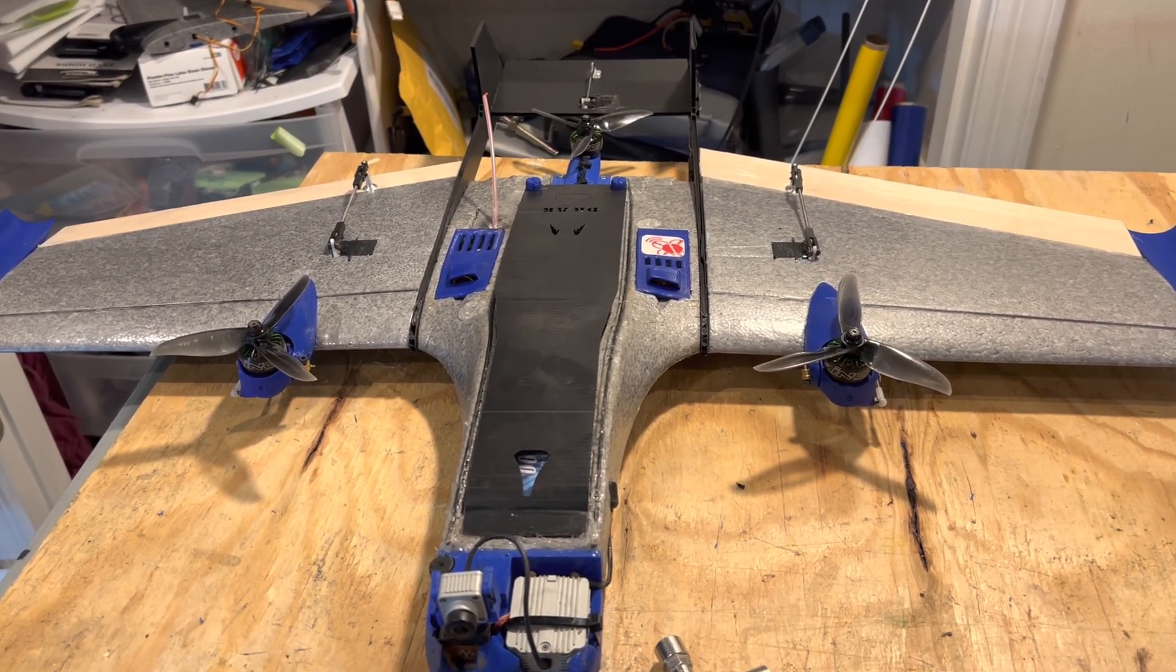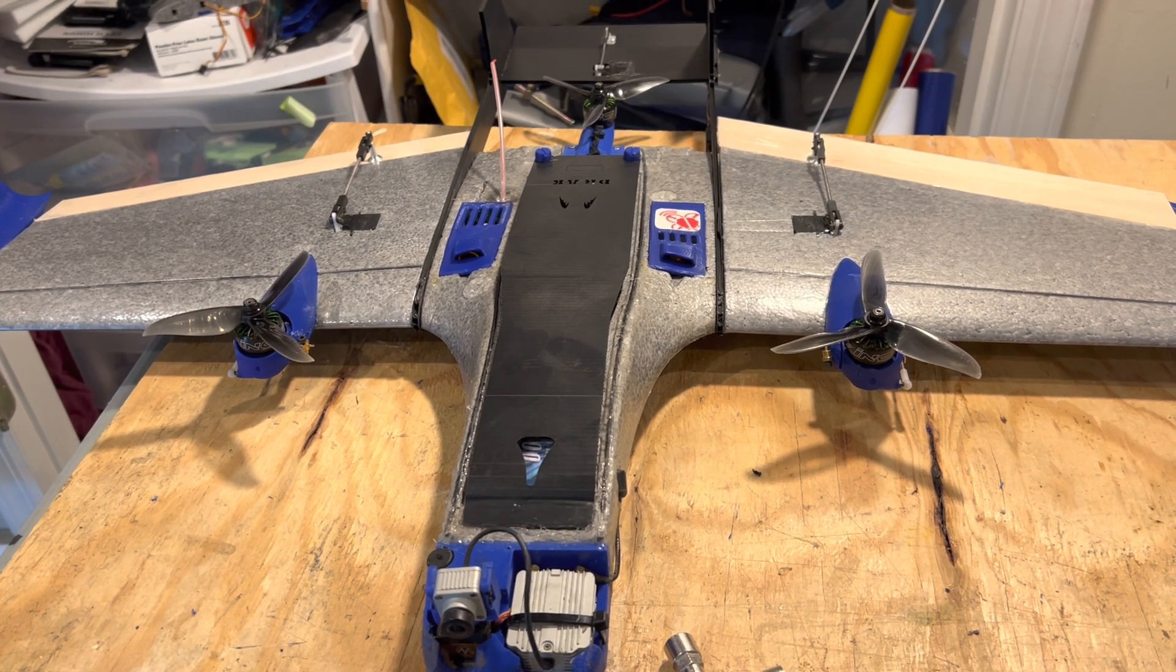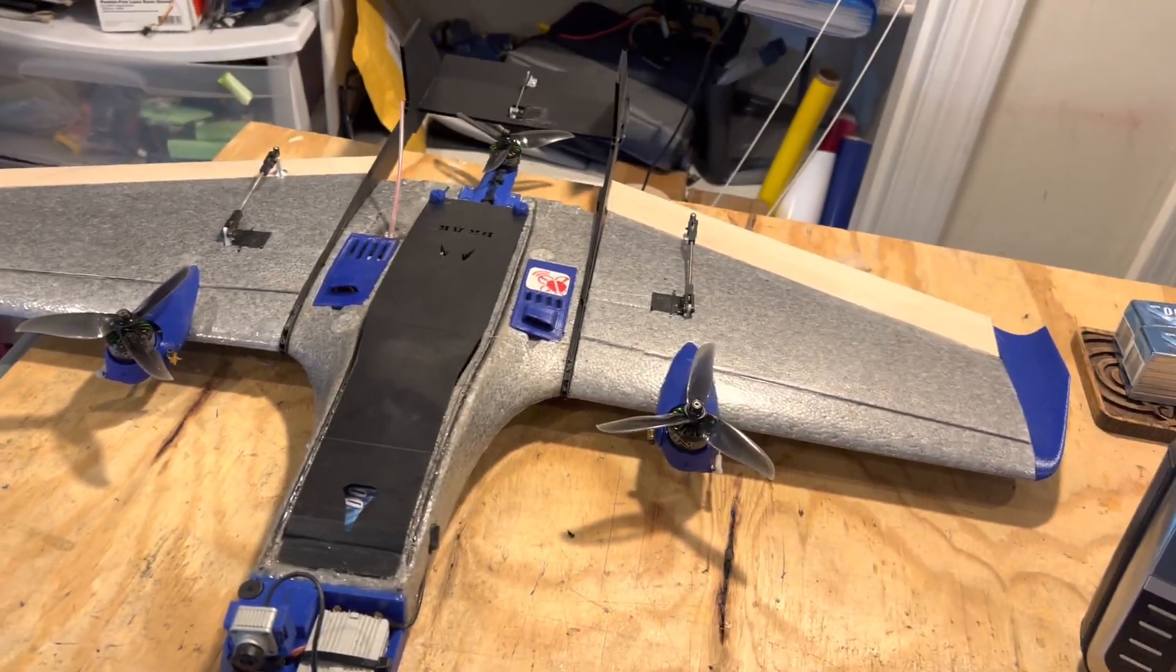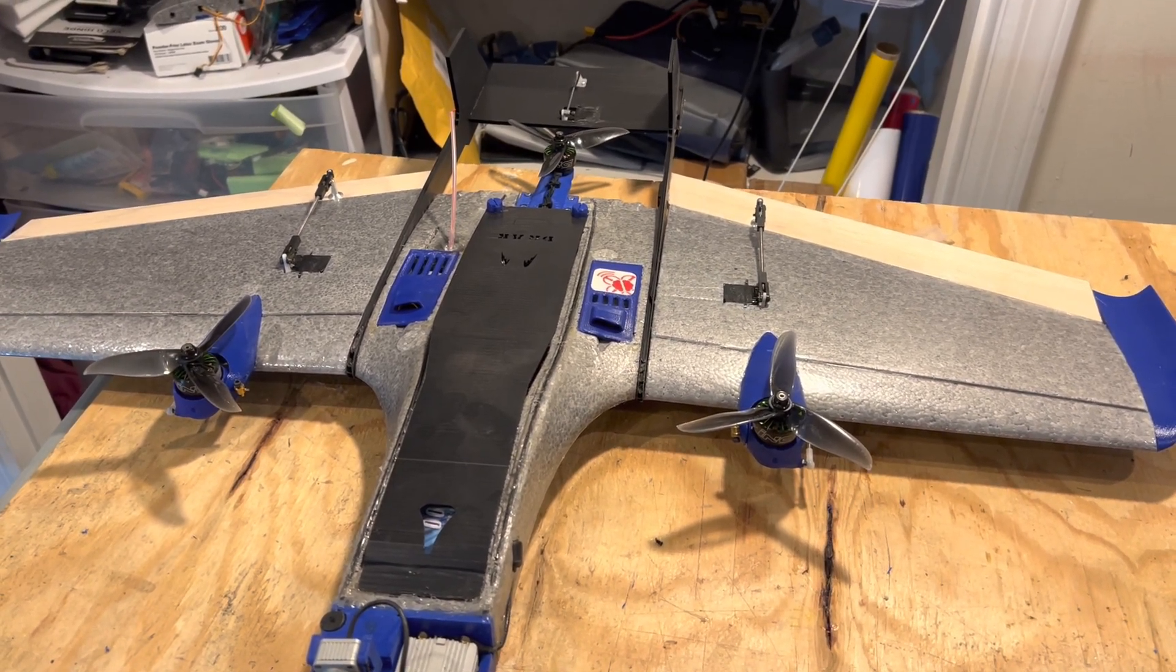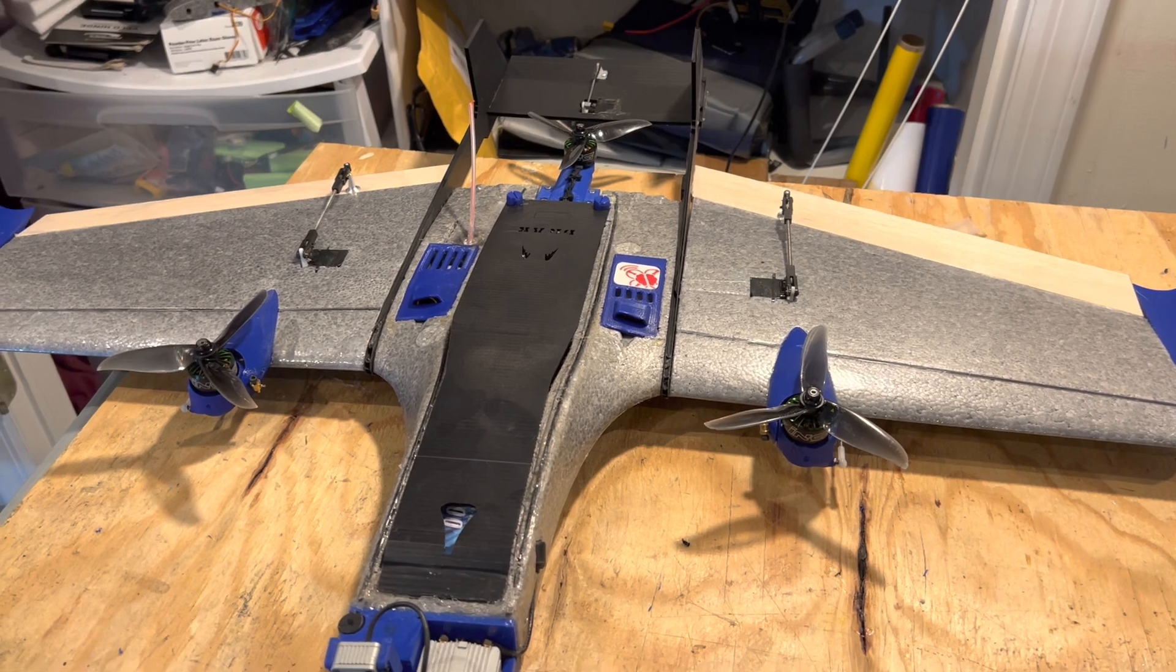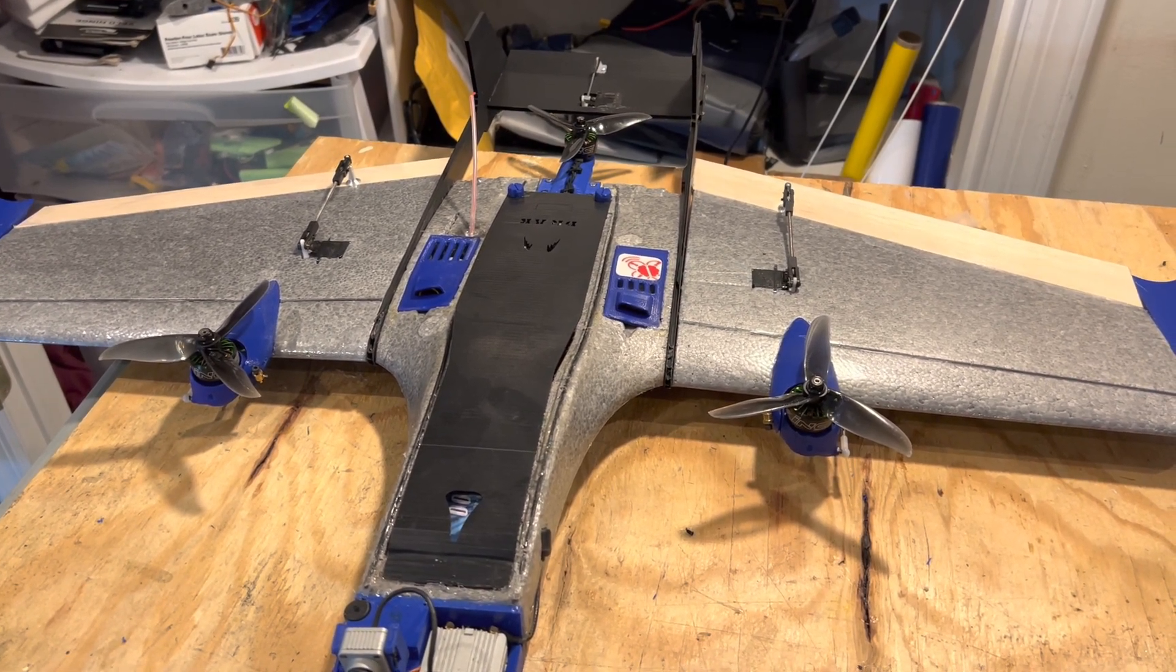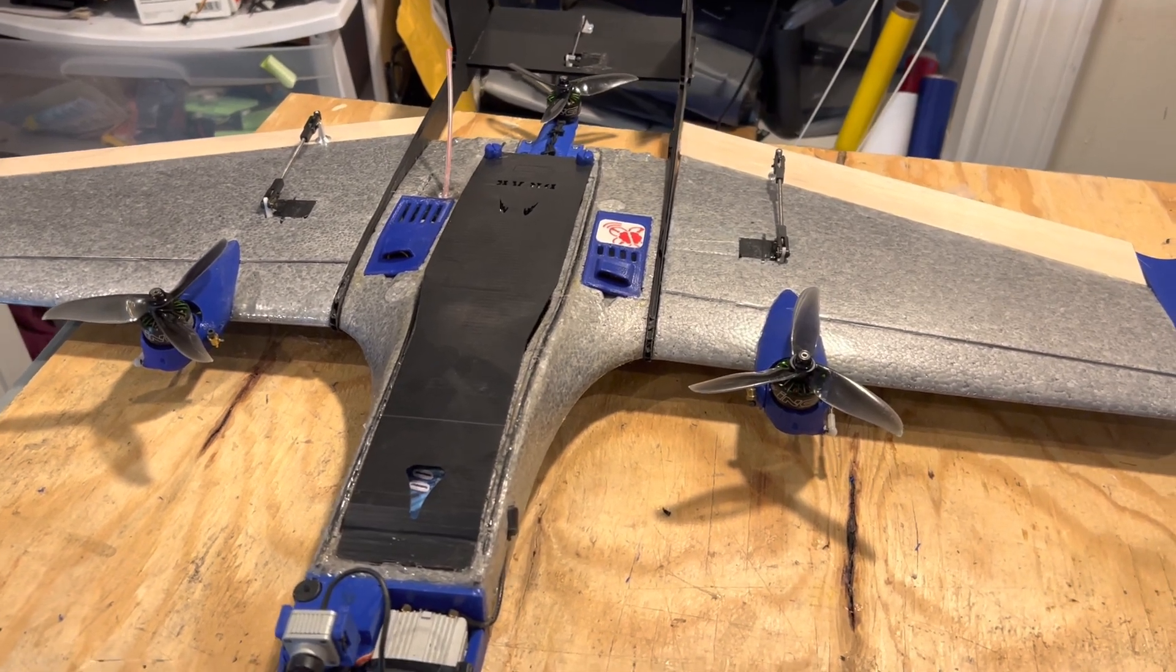Hey VTOL fans, I wanted to do a walkthrough of my nano drac VTOL build. I've been getting a lot of questions about how it's set up and thought I'd address a few of them.